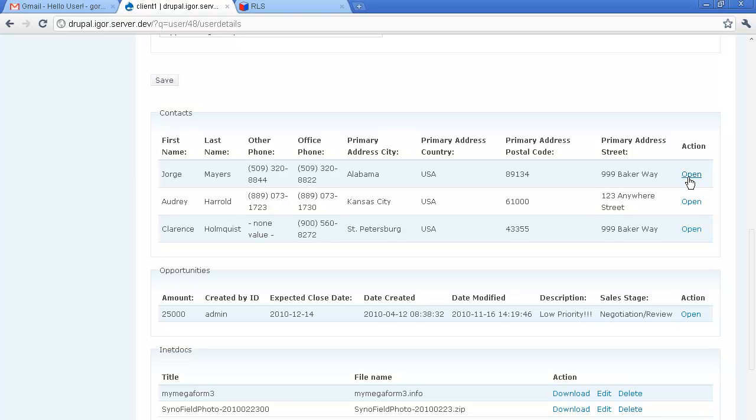Now for every action taken by a customer portal user, SugarCRM administrator can set up a notification.